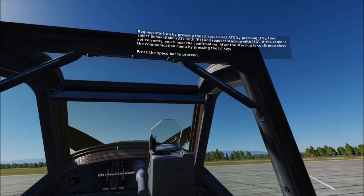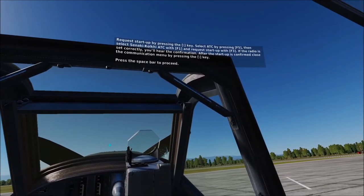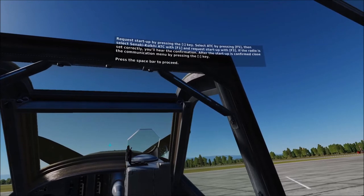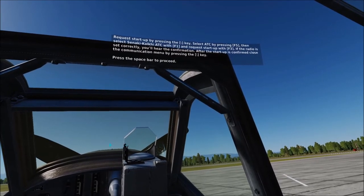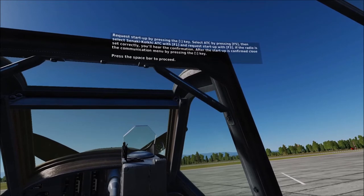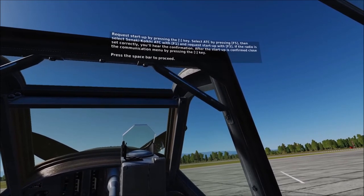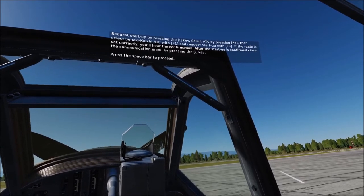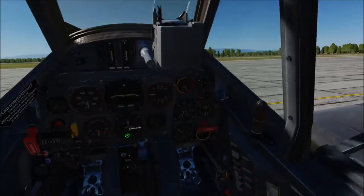Request startup by pressing the backslash key. Select ATC by pressing F5, then select Zenaki Coolkey ATC with F1 and request the startup with F3. If the radio is set correctly, you will hear the confirmation. After the startup is confirmed, close the communication menu by pressing the backslash key again.